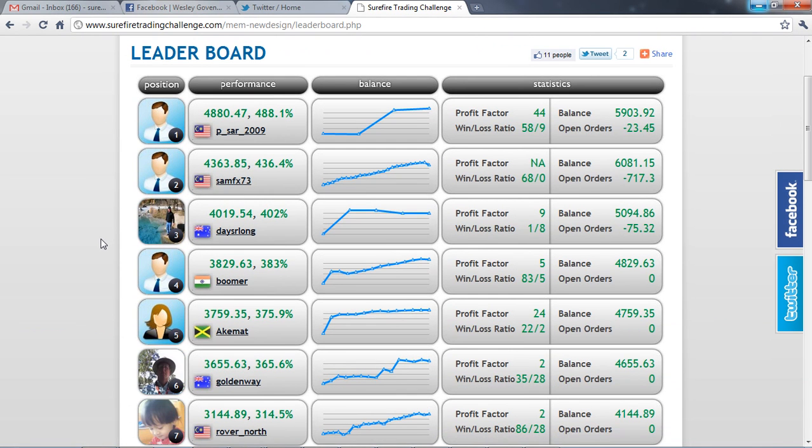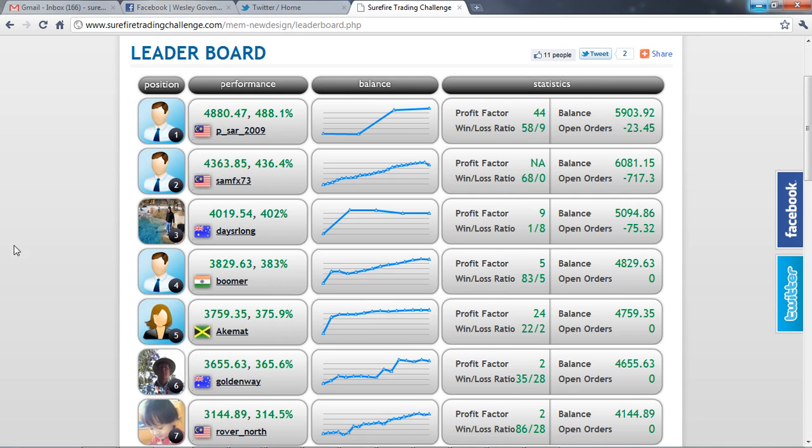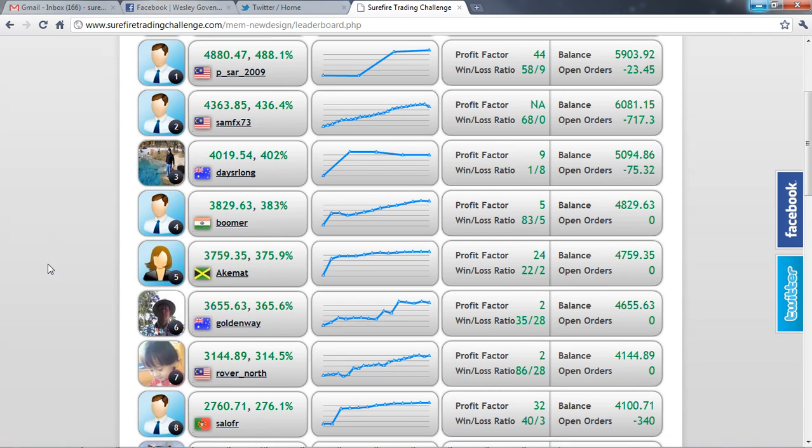So right now we're going through the statements and having a look at some of the results that have come in. Remember that if you made less than 10 trades you're not eligible to proceed to the next round, so there will be some changes to this leaderboard over the next day or so.